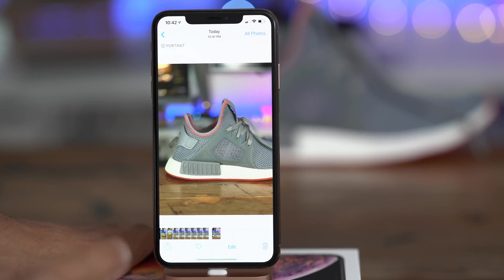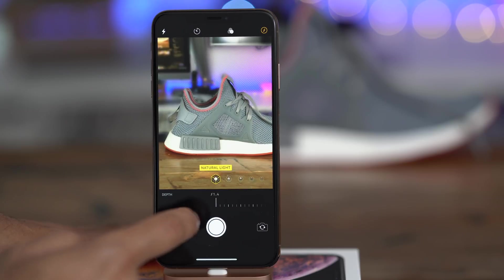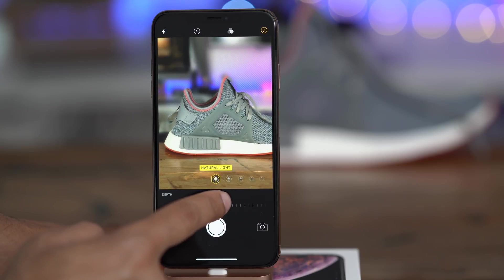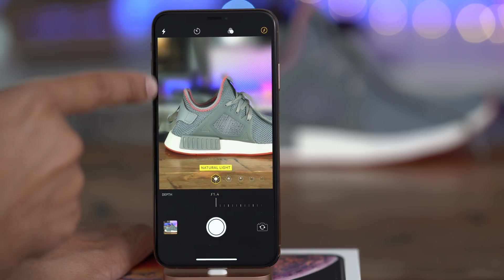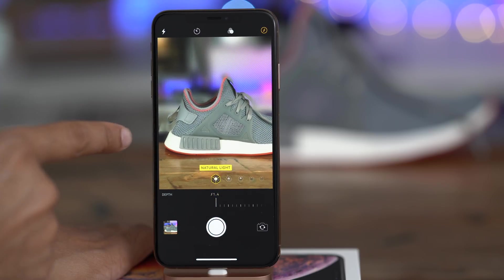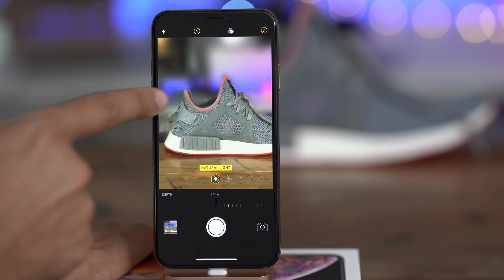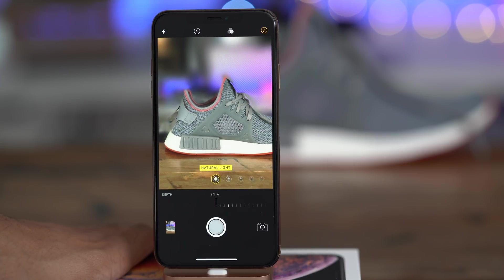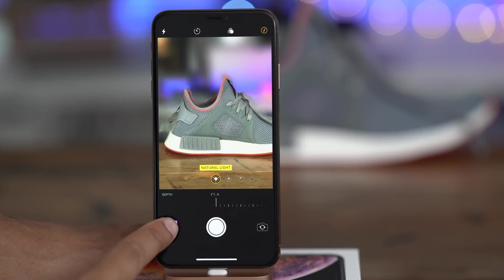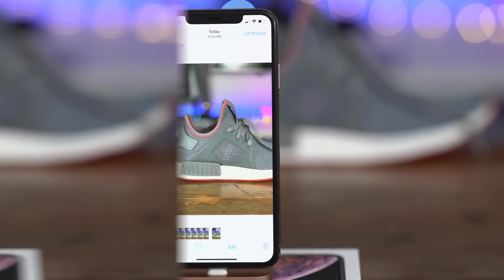What do you guys think? Do you like that feature? Let me know by leaving a thumbs up and commenting down below with your thoughts on the new ability to preview depth control right there in the viewfinder. But that's not the only new feature found in iOS 12.1 Beta 1.